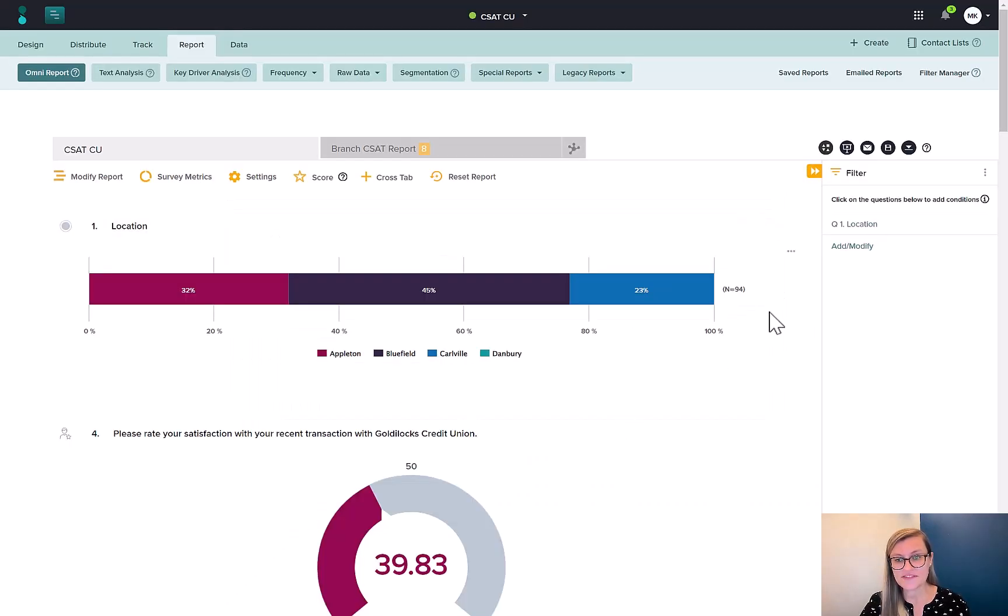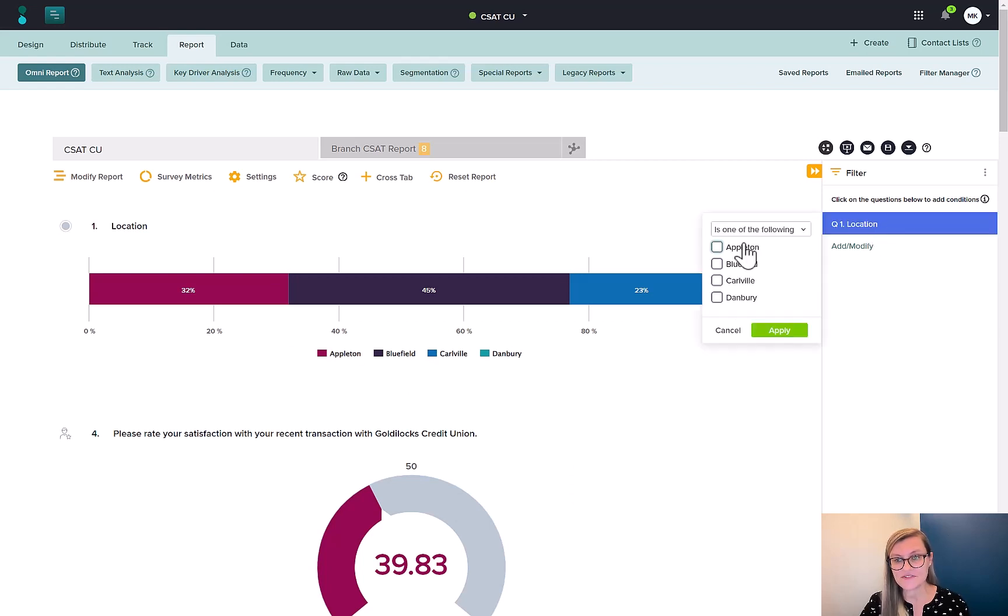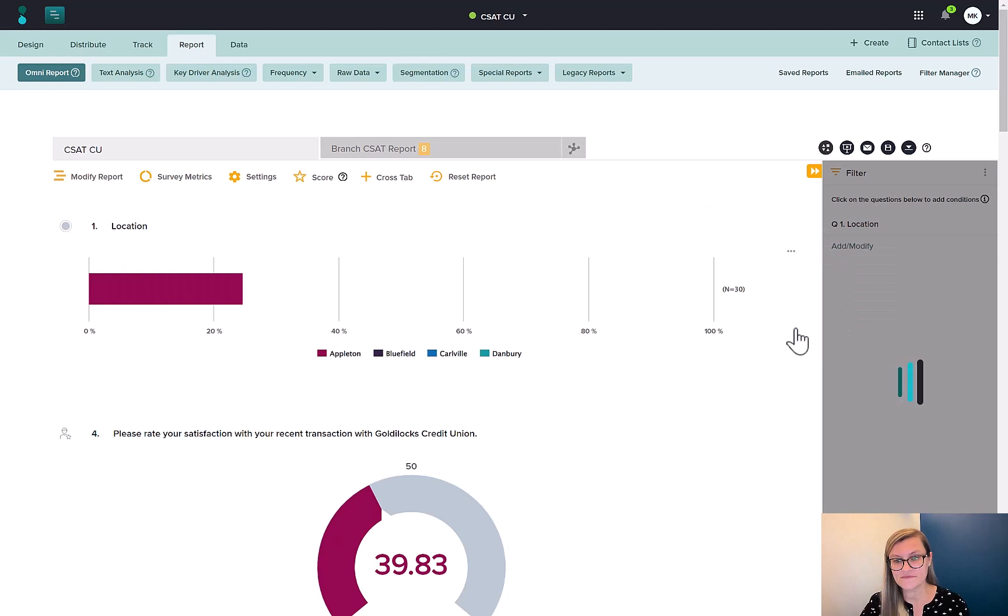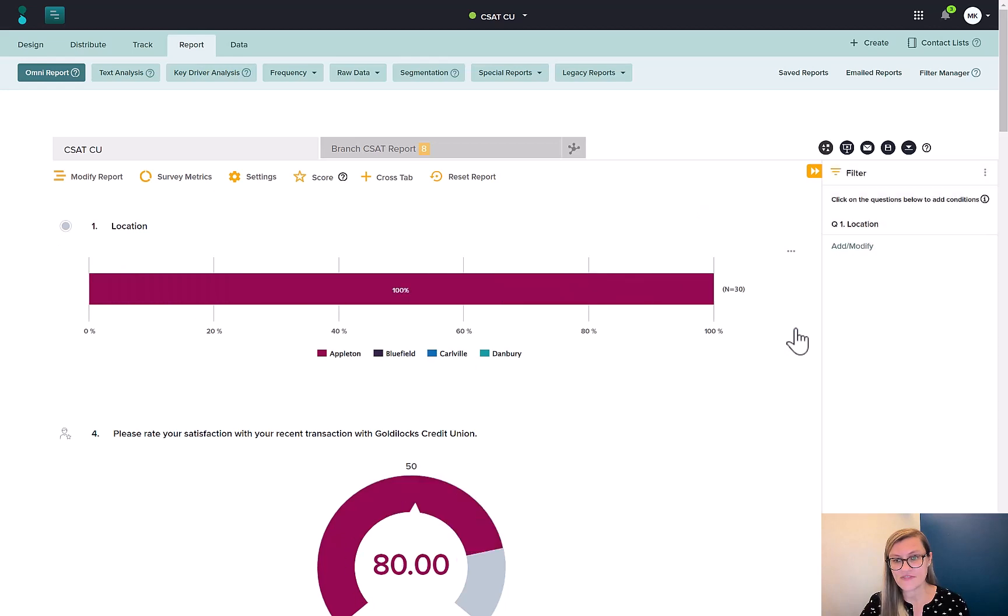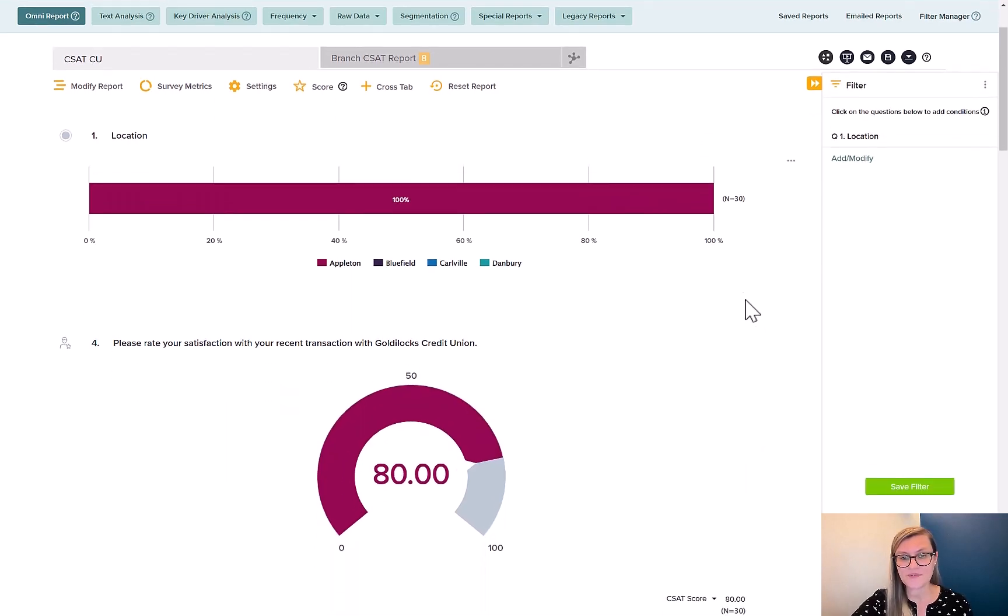And now I get to define what that filter is. Here, I'm starting with 94 participants. Once I apply a filter, show me only Appleton. Now I have 30 participants. That's that subgroup only from Appleton.